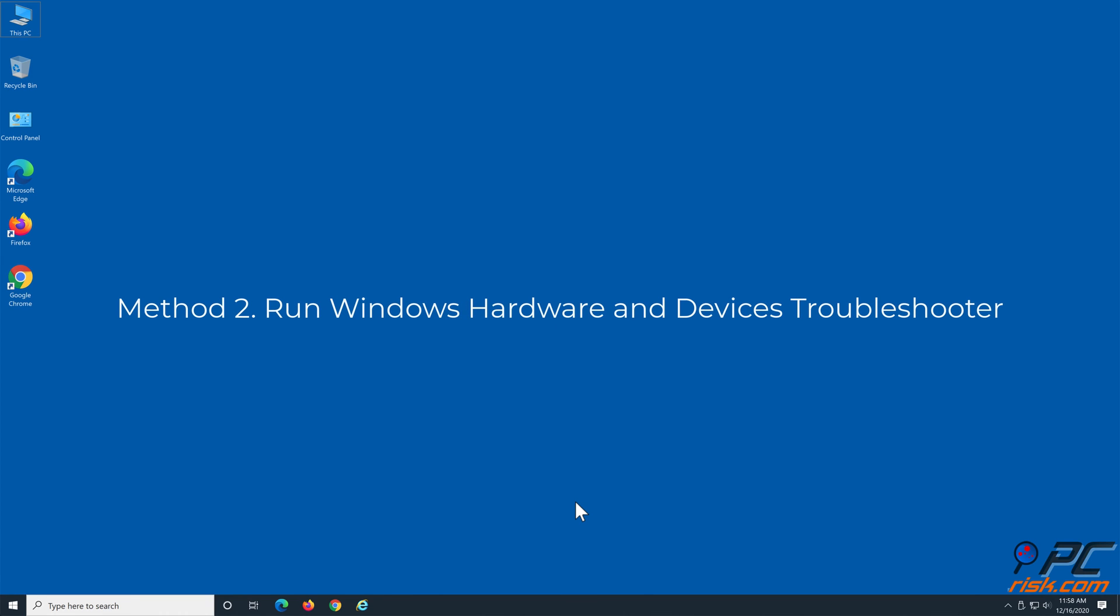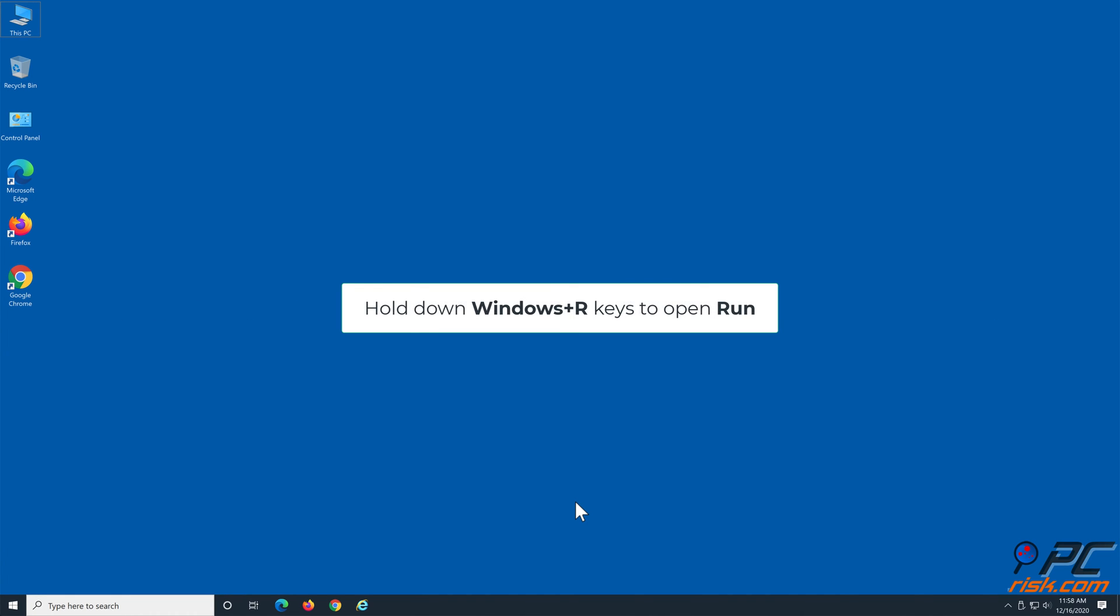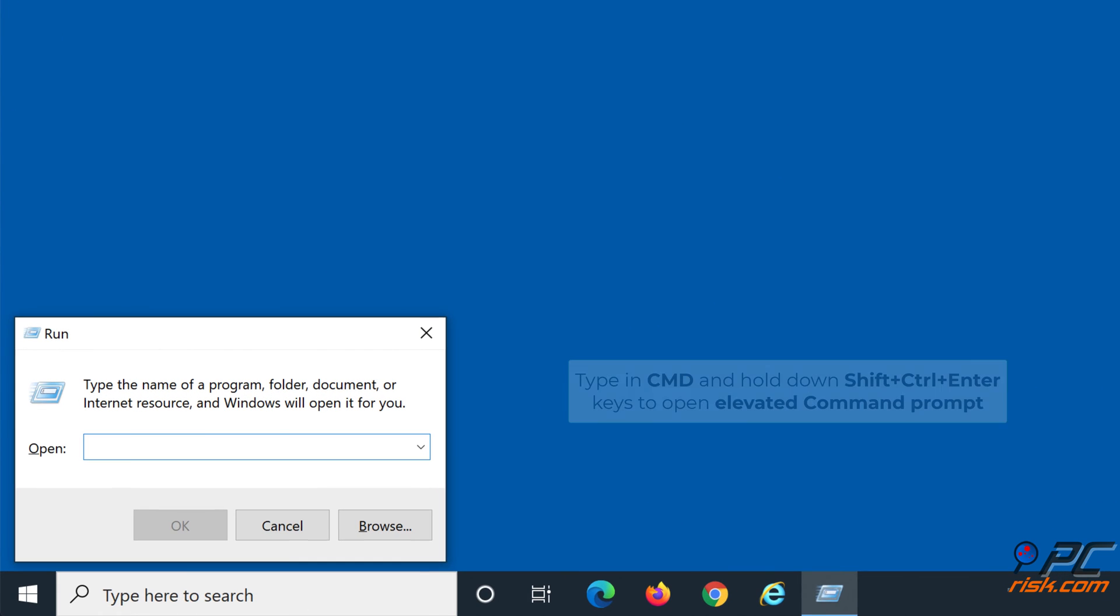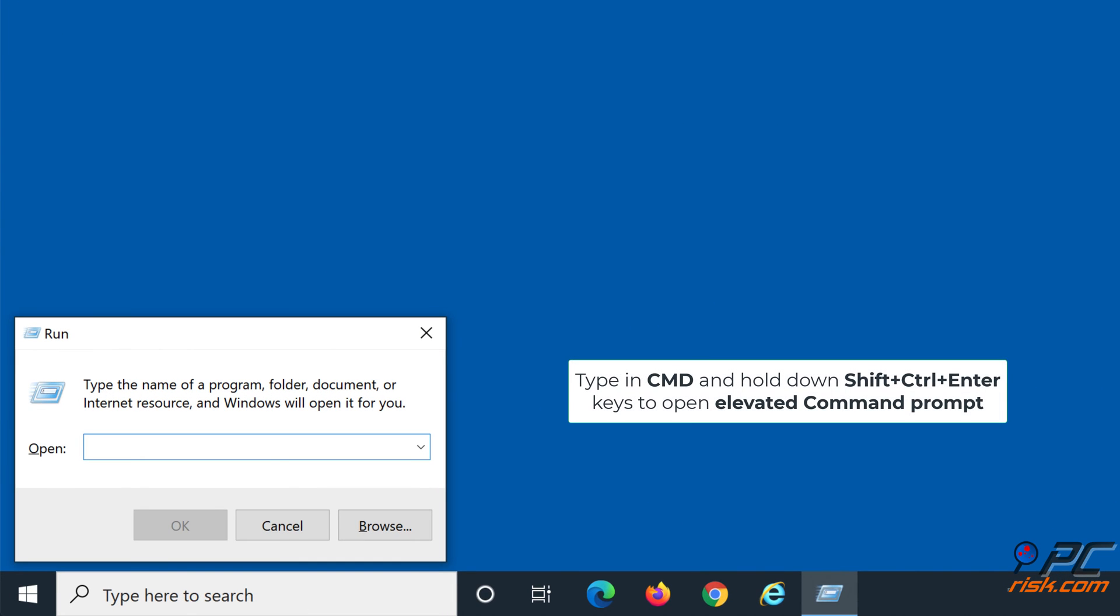Method 2: Run Windows Hardware and Devices Troubleshooter. Hold down Windows plus R keys to open Run. Type in CMD and hold down SHIFT plus CTRL plus ENTER keys to open Elevated Command Prompt.